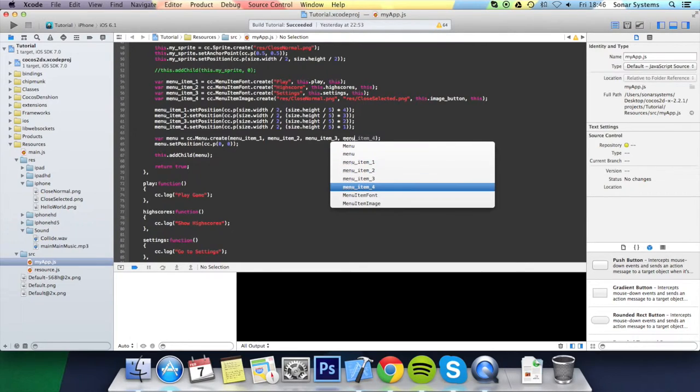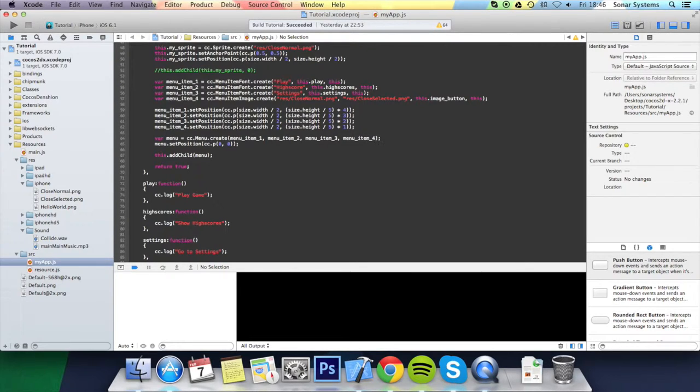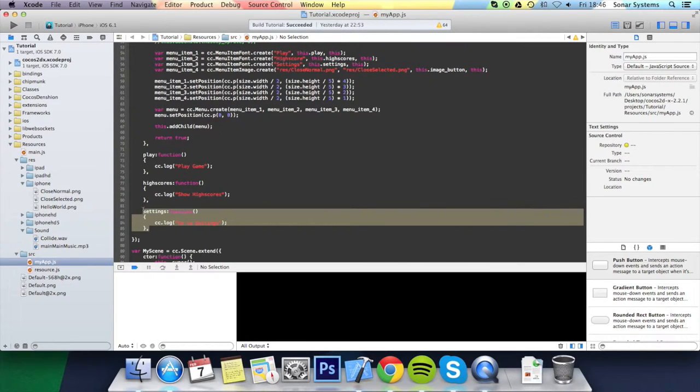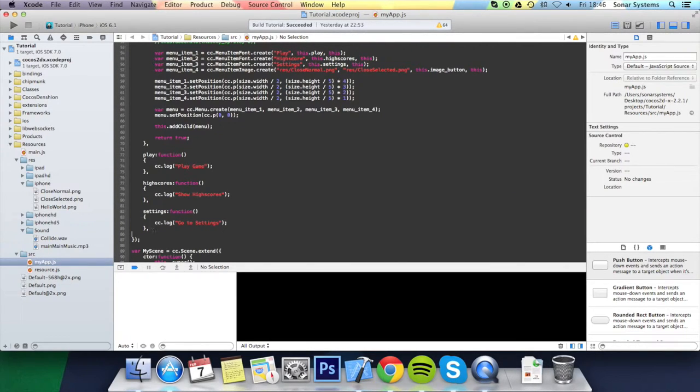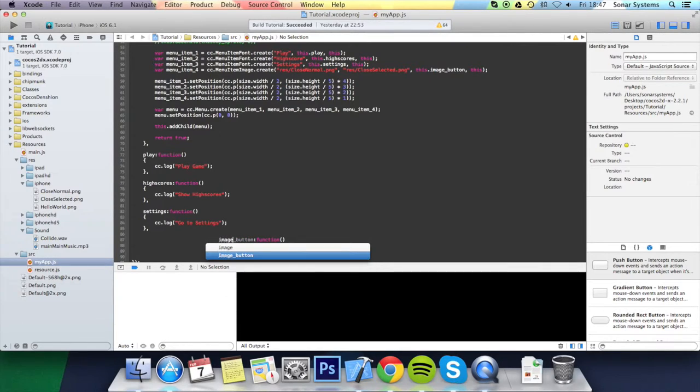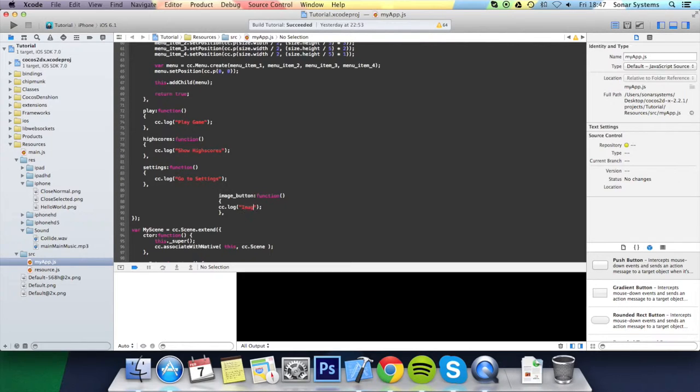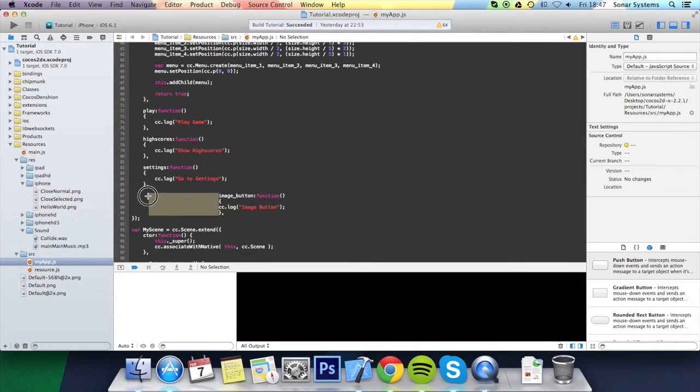Now we just need to actually add the menu item. So menu_item4. And the last thing we actually have to do is actually create the callback. I'm going to copy and paste this. And then change this to image_button. And I'm going to change the code to, I mean the log to image button. Sort out the formatting of the code before we run it.